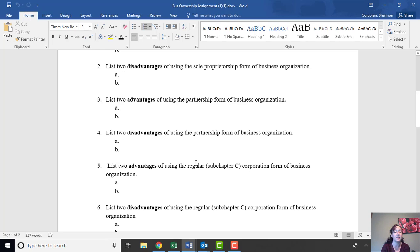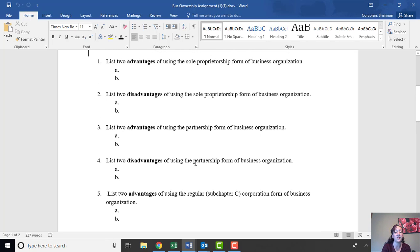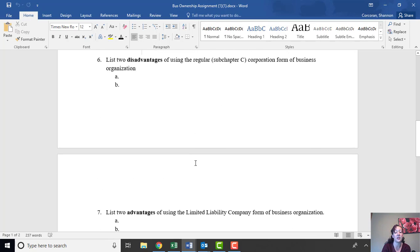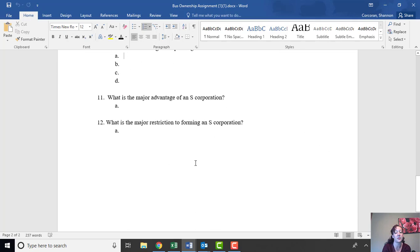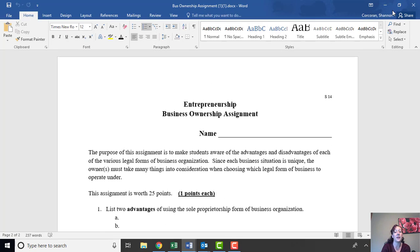So you're going to find advantages and disadvantages of each different ownership structure. You can go ahead and just type your information right on this worksheet, add your name, and then you're going to submit it into Blackboard this week.